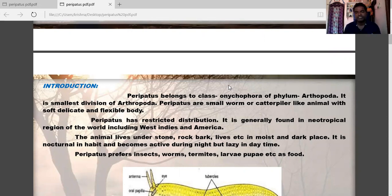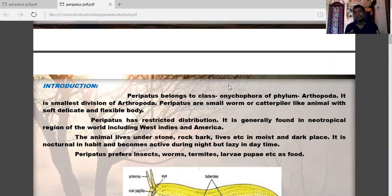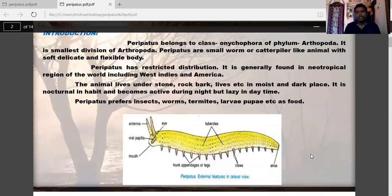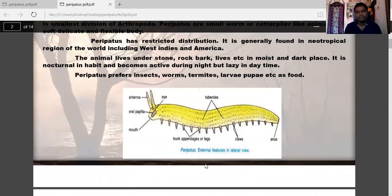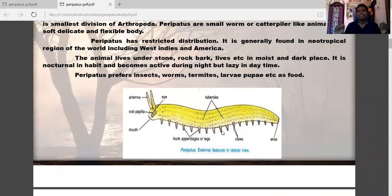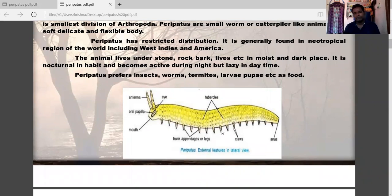Peripatus prefers insects, worms, termites, larvae, and pupae as food. Externally it looks like a caterpillar-like structure with a flexible, soft, and delicate body — described as having a velvet body. It lives in rocks, bark, and dusty areas.